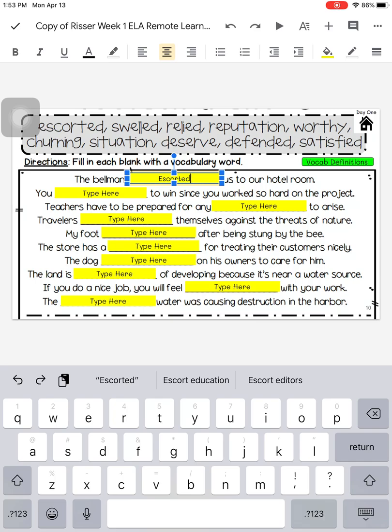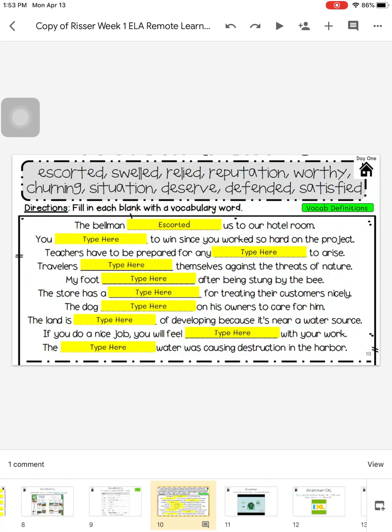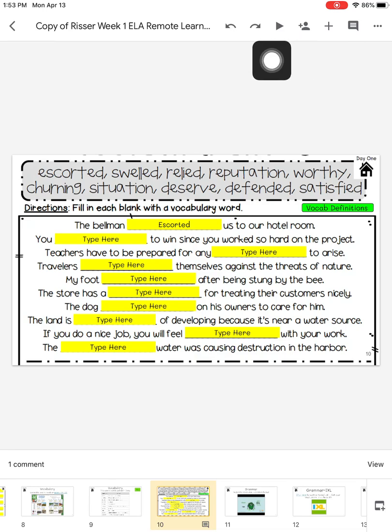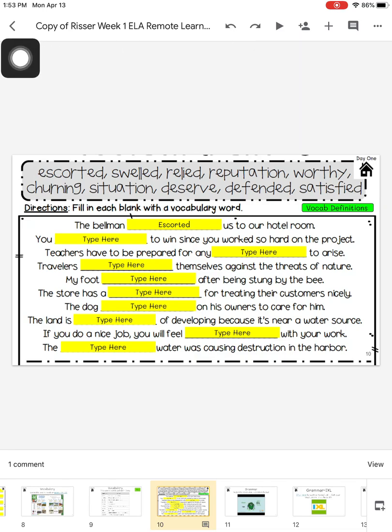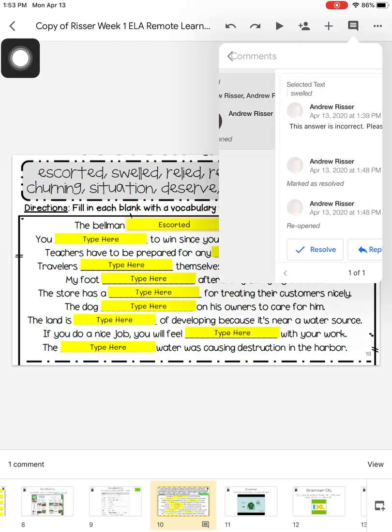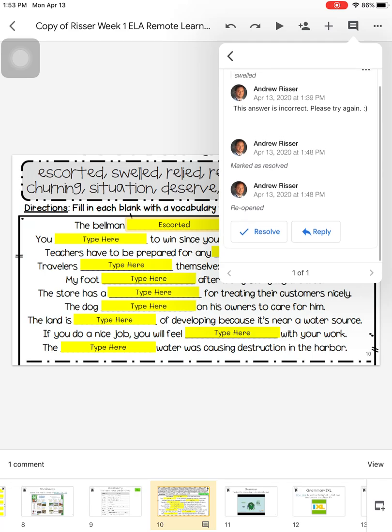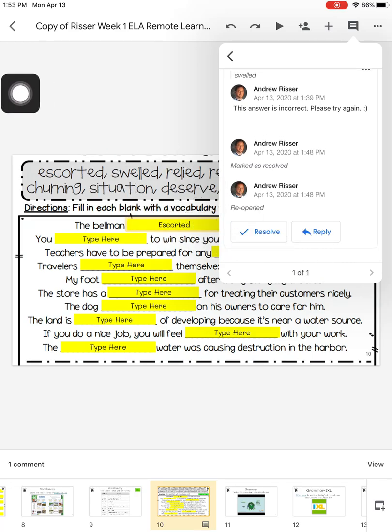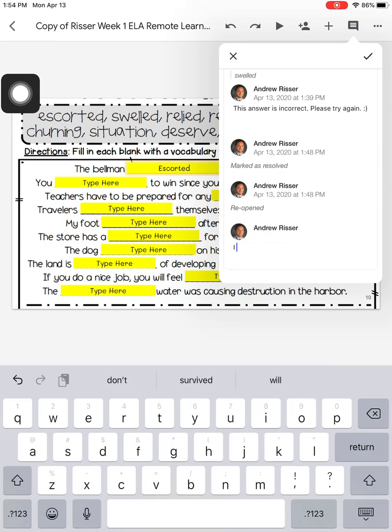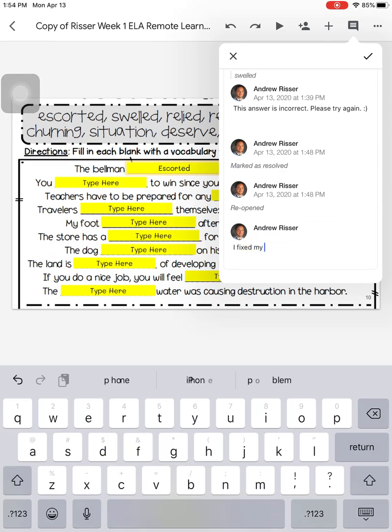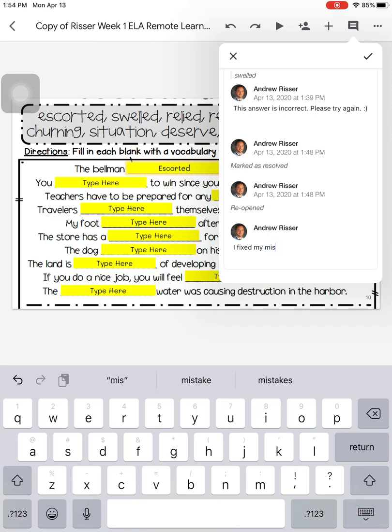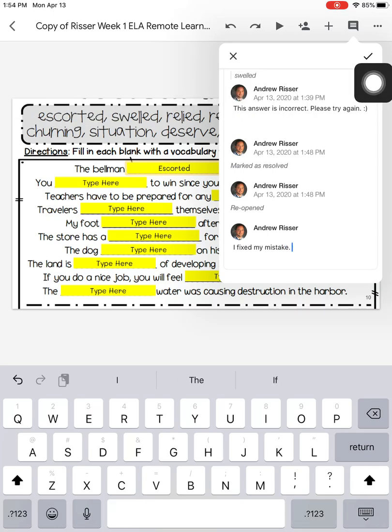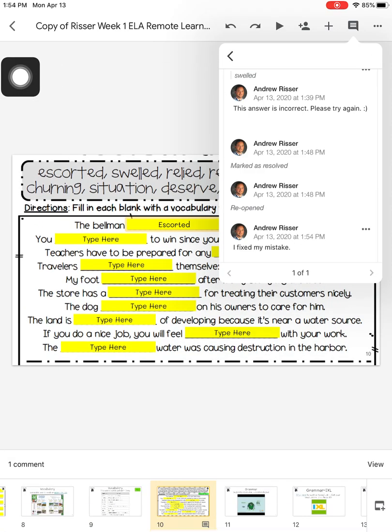So I'm going to put that in the box, click out of the box, and open my comments back up by clicking on the speech bubble. I'm going to reply to Mr. Risser's comment. I'm going to say, I fixed my mistake. Period. And then I want to hit the check mark to enter my comment.